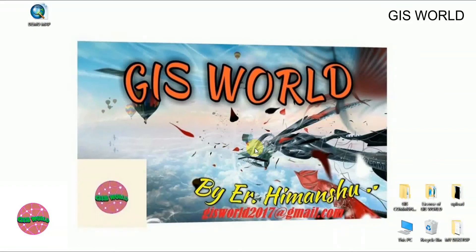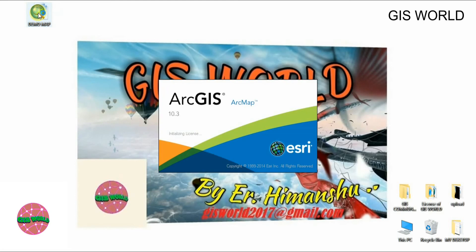Hello friends, welcome to GIS Words. Today I am going to tell you how to prepare an attribute table. An attribute table contains the properties or qualities of particular objects. Let me go practically — I have a demo map which I created before. Open your ArcGIS and I will tell you how to prepare attributes, how to add fields, and how to edit them.